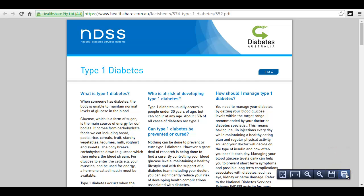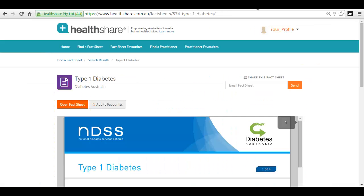You can also print out the fact sheet using the browser controls, or email it to your patient by entering their email address and clicking send.